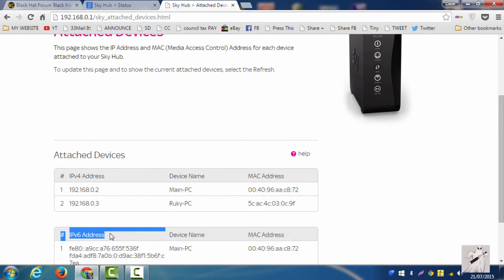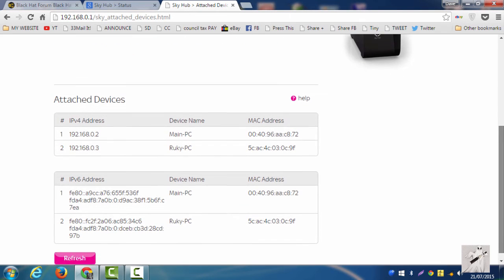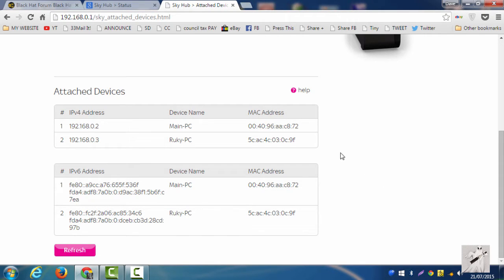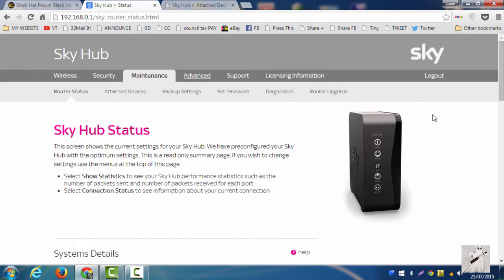IPv6 addresses. And I now have IPv6 addresses. So is Sky now using IPv6, or are we switching over? I don't know. Let me know what you think guys, down in the comments.